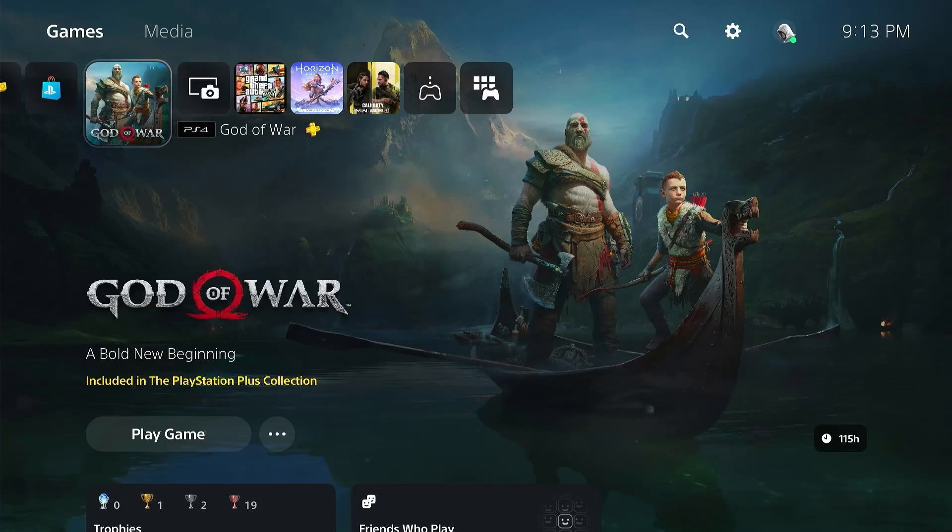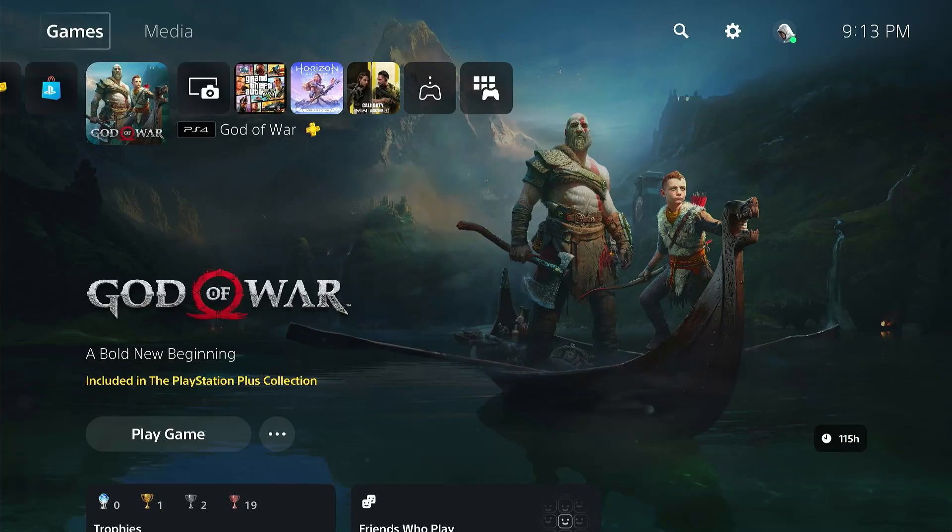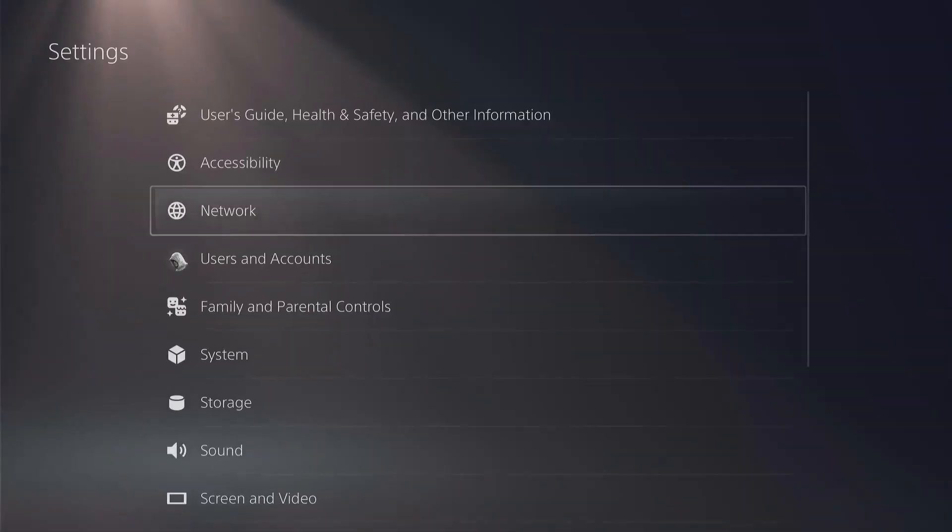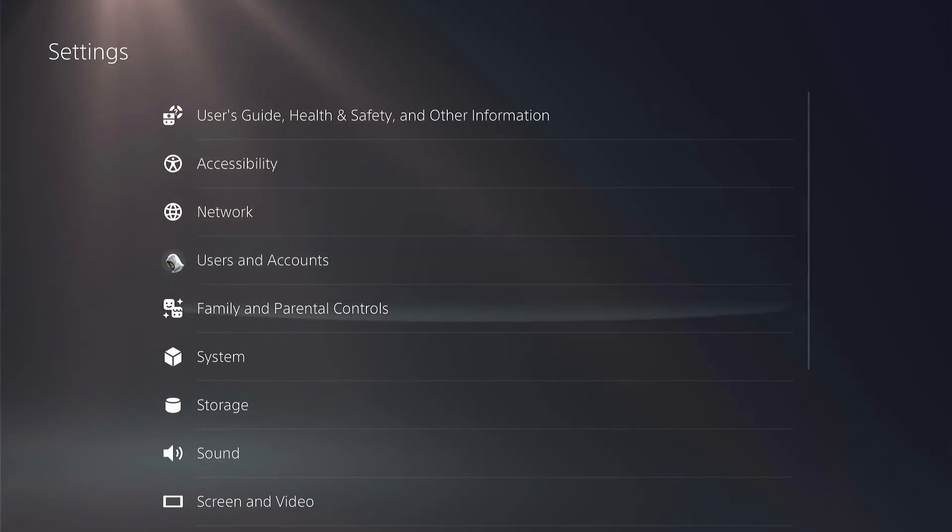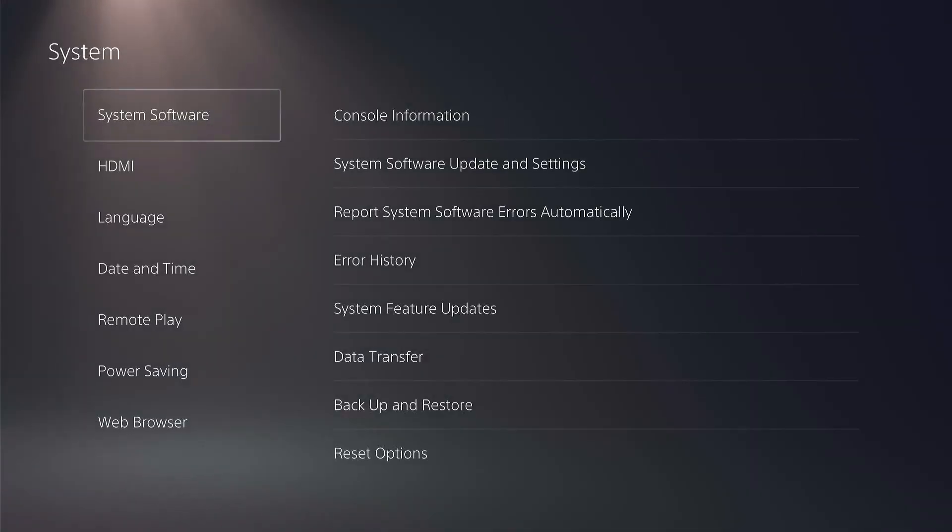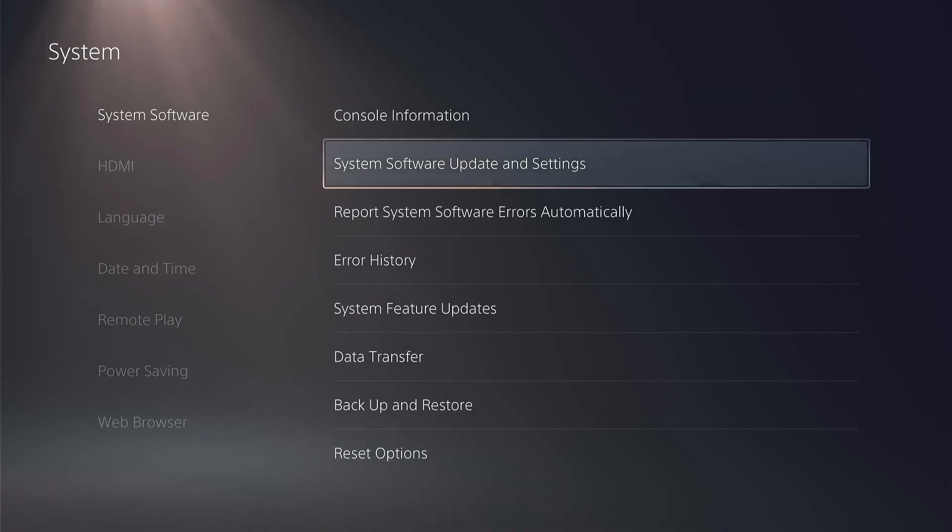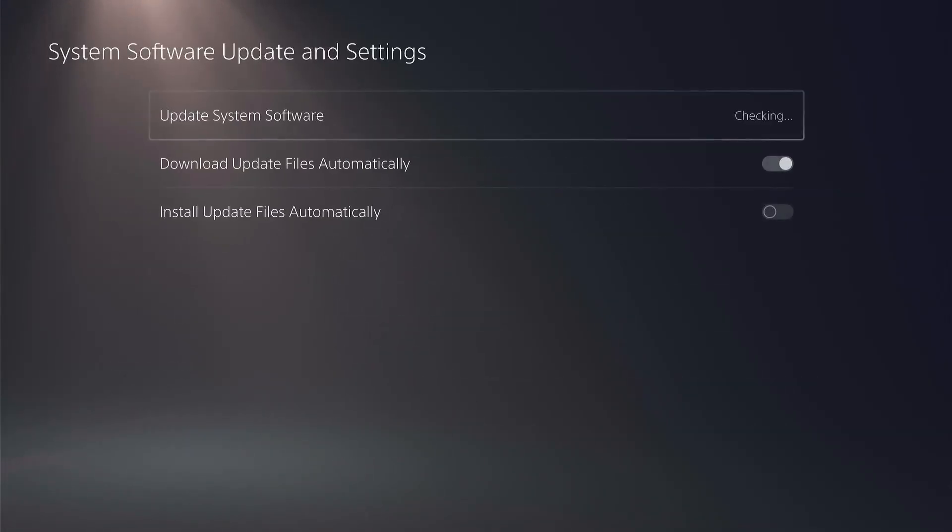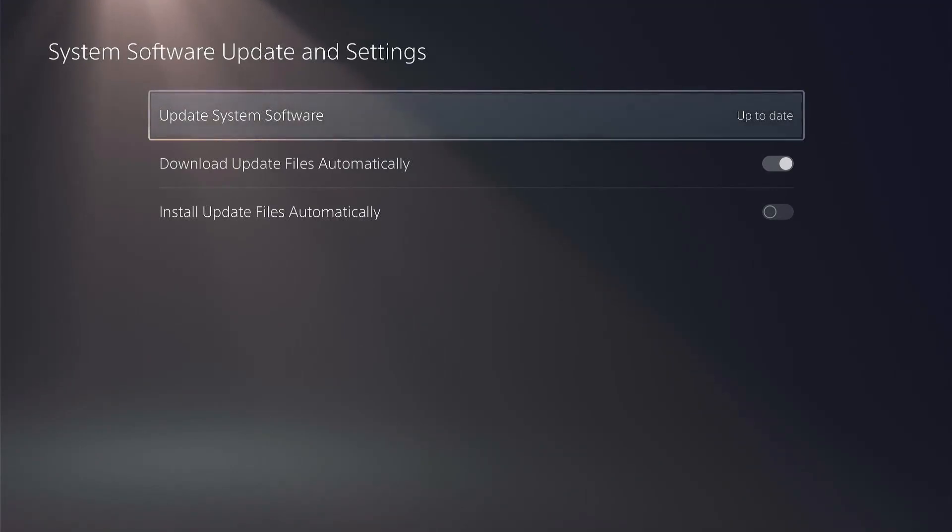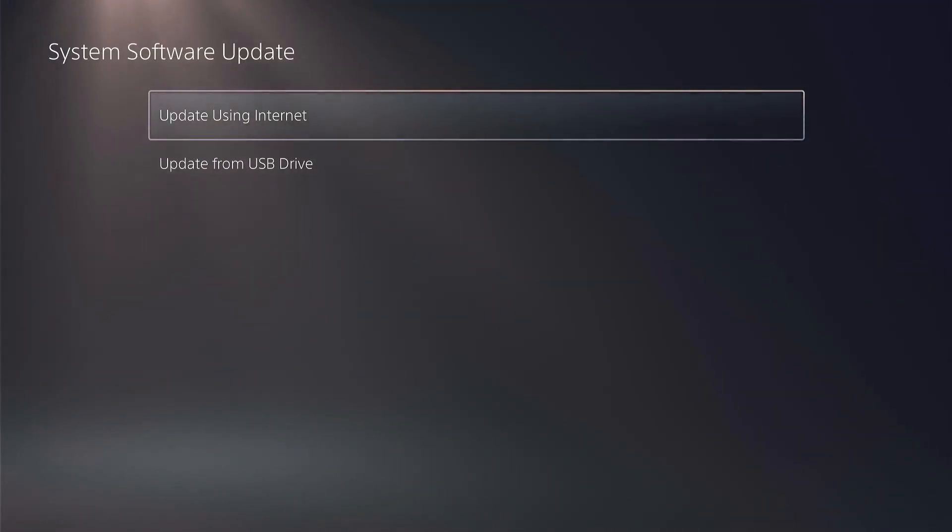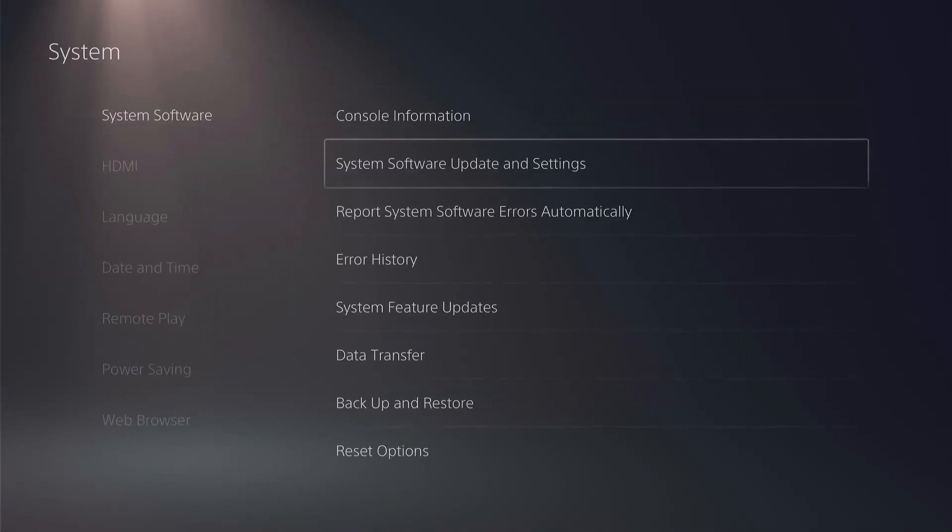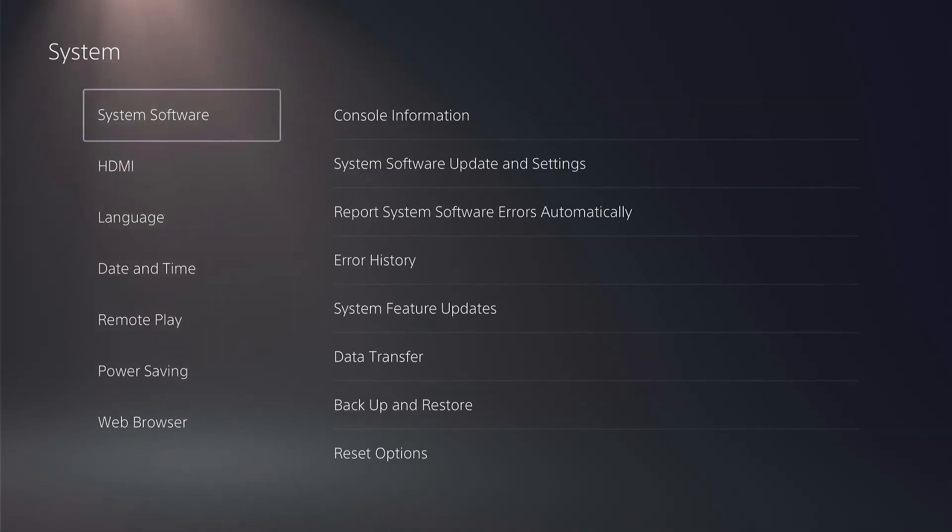The first thing we're going to do is make sure that the PS5 is running on the latest software update. If you've already done that, you can skip this step. If not, head over to your console settings, into system, and then system software. Once there, head over to system software update and settings. In here, select update system software and update it using the internet. If this says up to date, then you can skip this step and head back to the main settings page.